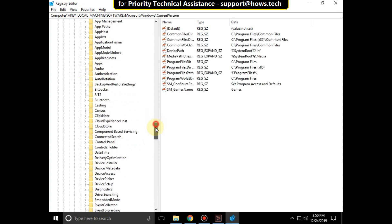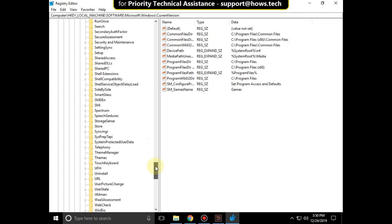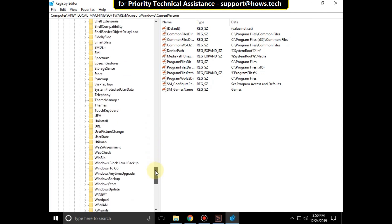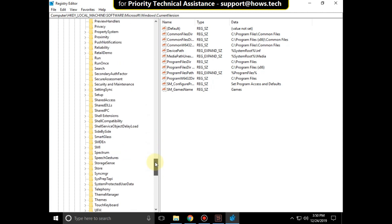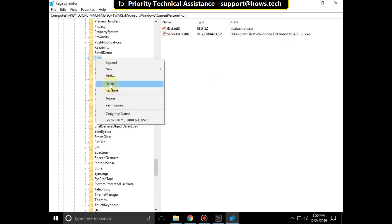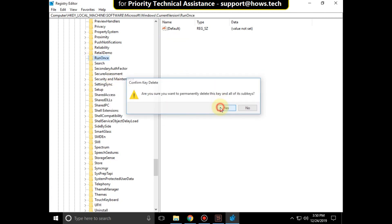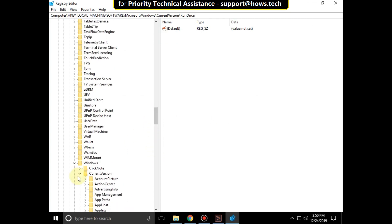Then expand current version. Scroll down. Right click on it and then click on delete. Select yes.